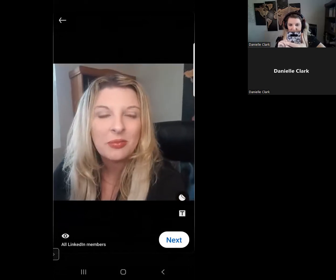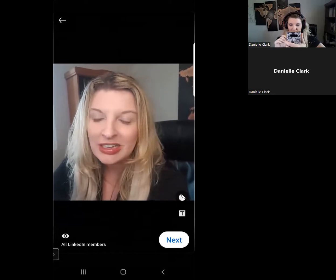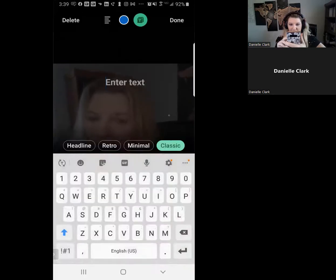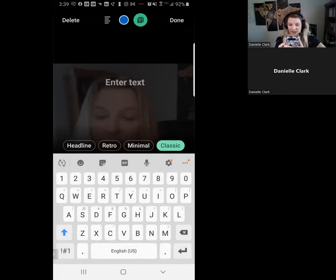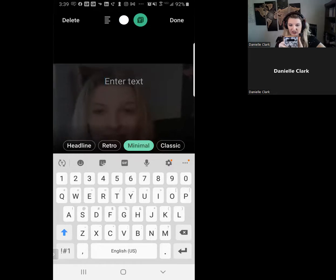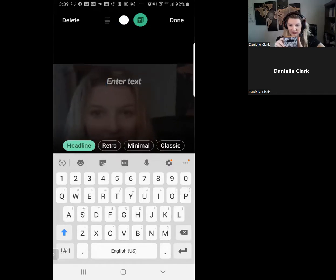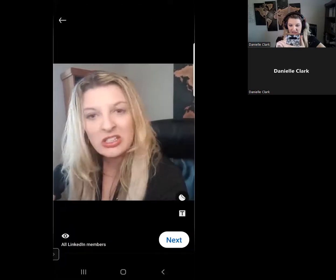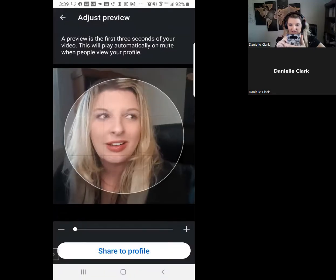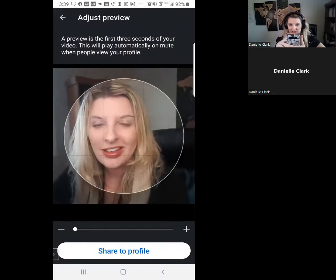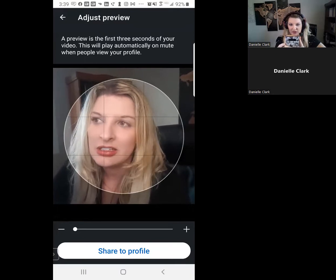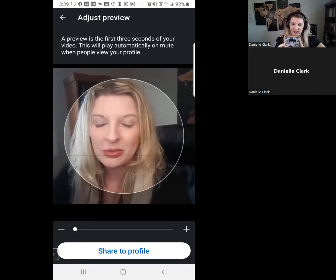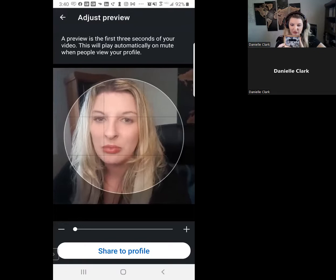I can put some text in there as well, which is really good. We can change it all into retro or all these other filter options. So that's kind of what it looks like. Isn't that great? If I go next, a preview is the first three seconds of your video. This will play automatically on mute when people view your profile.